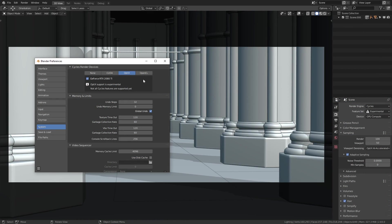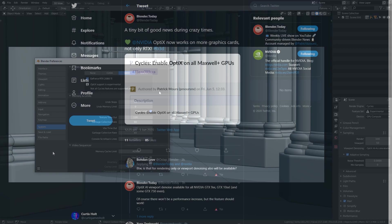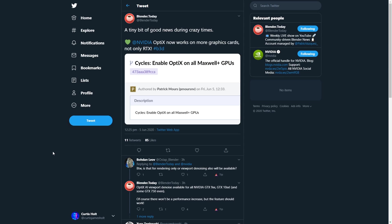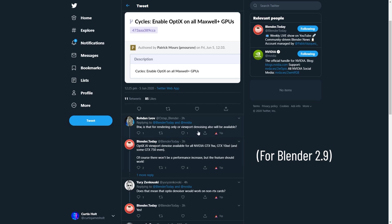Now a minute ago I told you that to use the Optix features you would preferably require an RTX series NVIDIA GPU, but while preparing this video I did see that Blender today put out a bit of news showing that Optix will now work with even more graphics cards, not only the RTX series. So as we can see here, Optix AI viewport denoise will be available for all NVIDIA GTX 9 series, 10 series, and some GTX 750.